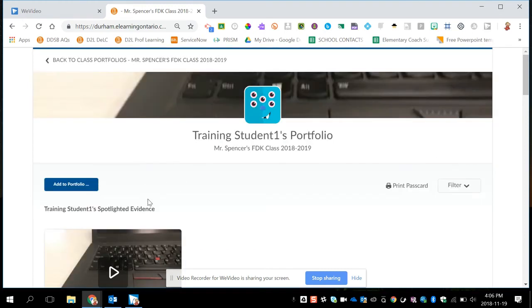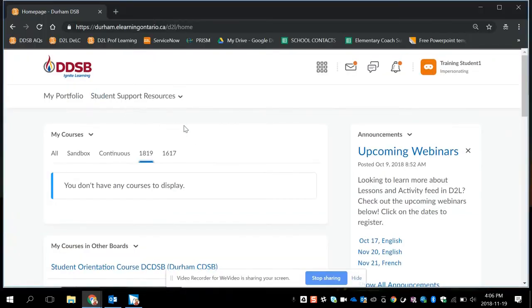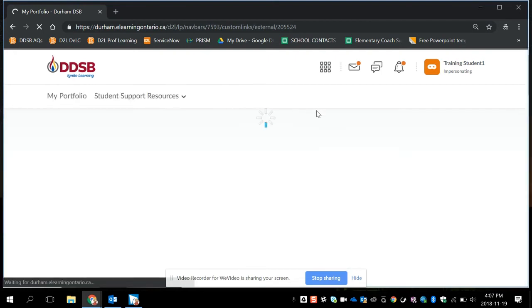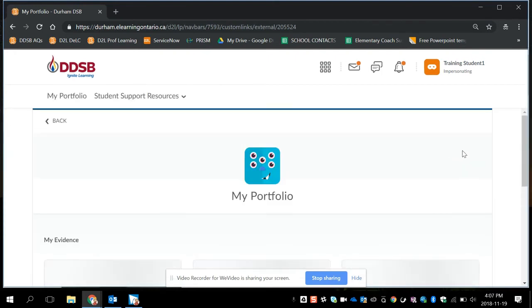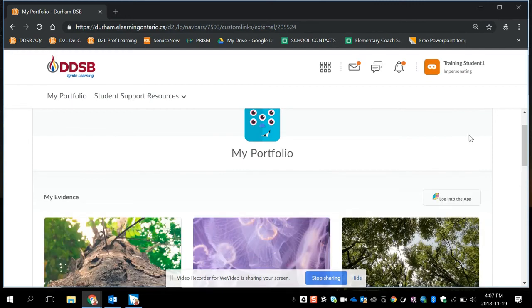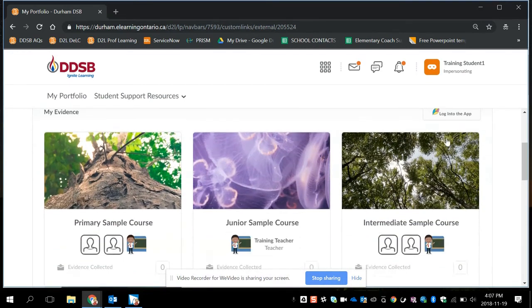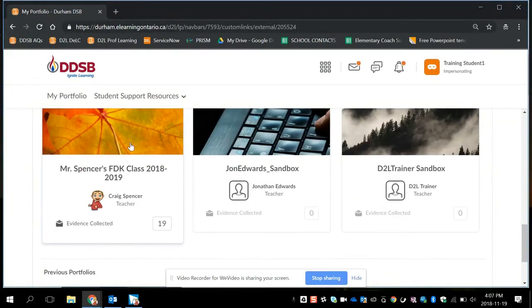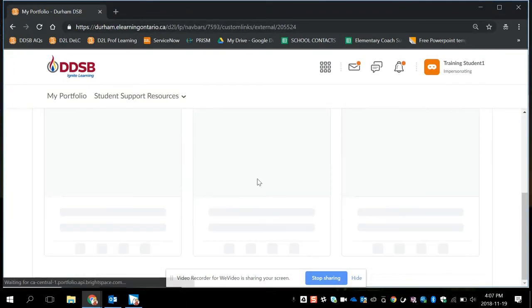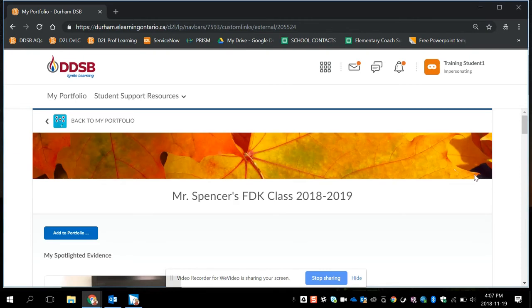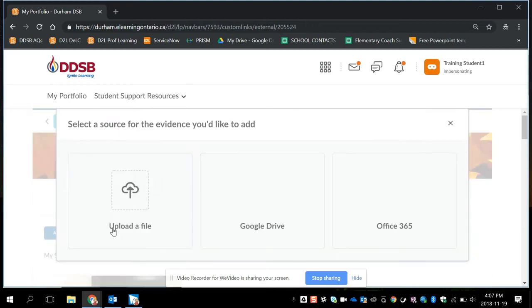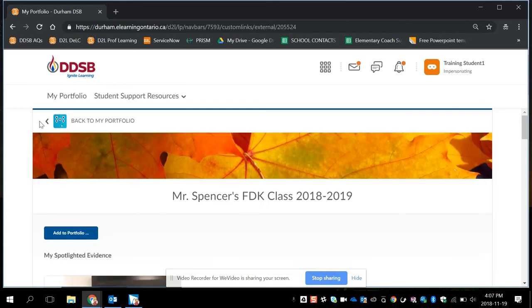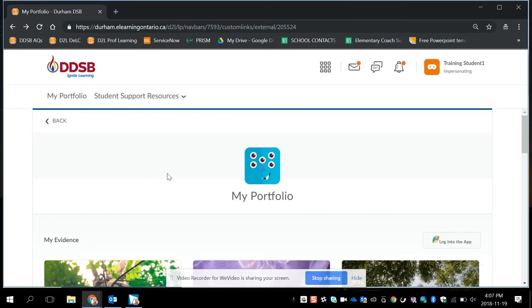A student can also access their portfolio through the website as well. Let me switch windows here. This is my training student one. Pretend they've logged into D2L. They can now click on my portfolio right from the homepage. And they'll see the classes they're enrolled in. So they may see multiple classes or just one. And here's my FTK class. If I click on this, the student can access their own portfolio as well. And they can also click on add to portfolio and add evidence off the computer into their portfolio if you're not using mobile devices, the exact same way a teacher would. This is also a great way for a student to show their parent what they've been working on as well. They can log in at home and show their parents.